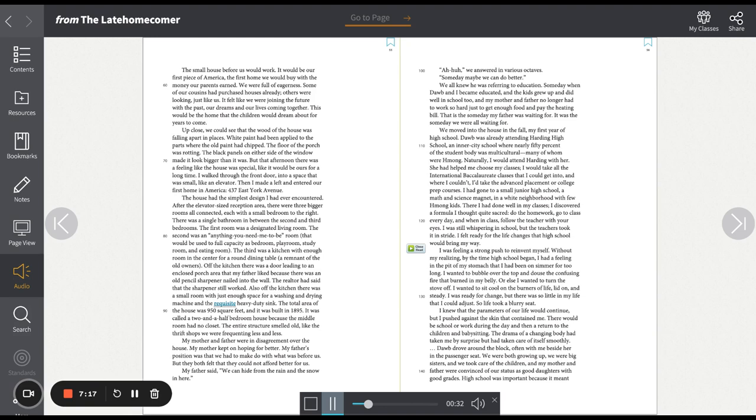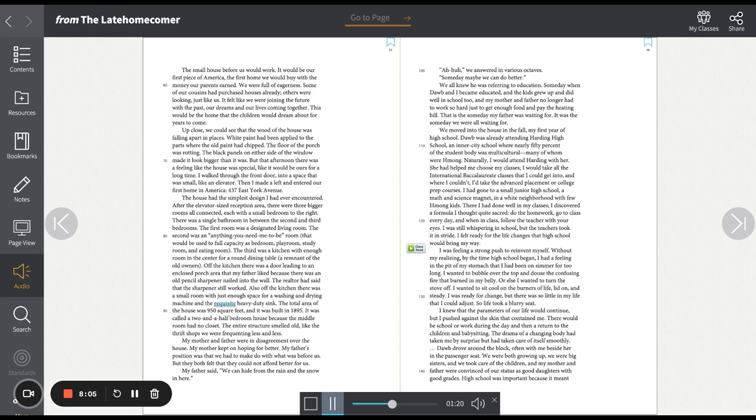We moved into the house in the fall, my first year of high school. Tao was already attending Harding High School, an inner-city school where nearly 50% of the student body was multicultural, many of whom were Hmong. Naturally, I would attend Harding with her. She had helped me choose my classes. I would take all the international baccalaureate classes that I could get into, and where I couldn't, I'd take the advanced placement or college prep courses. I had gone to a small junior high school, a math and science magnet, in a white neighborhood with few Hmong kids. There I had done well in my classes. I discovered a formula I thought quite sacred. Do the homework, go to class every day, and when in class, follow the teacher with your eyes. I was still whispering in school, but the teachers took it in stride.